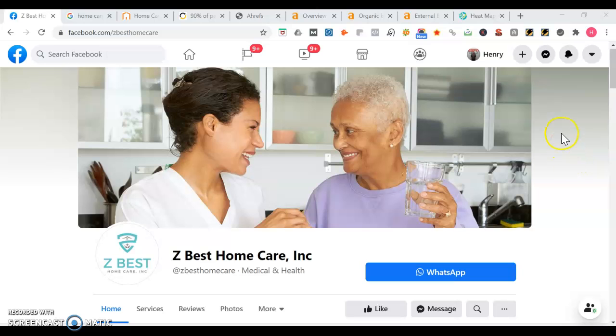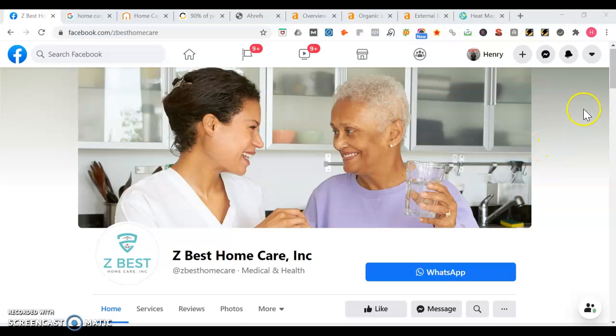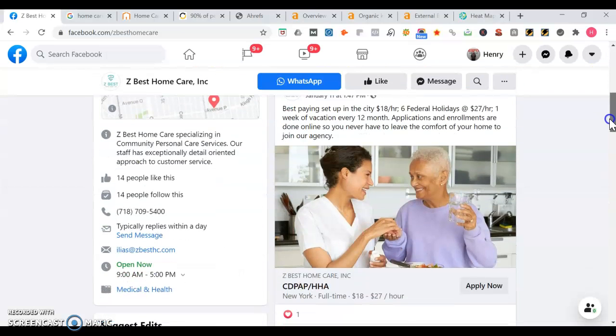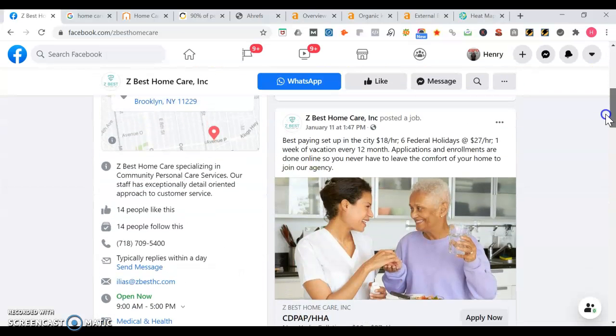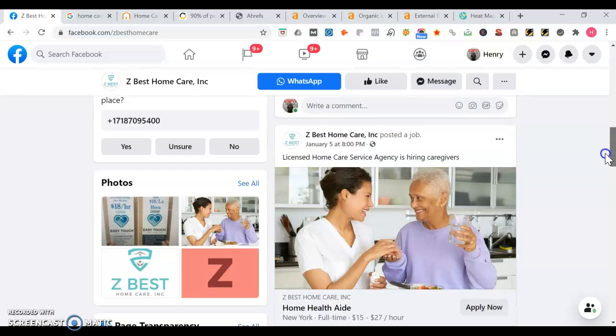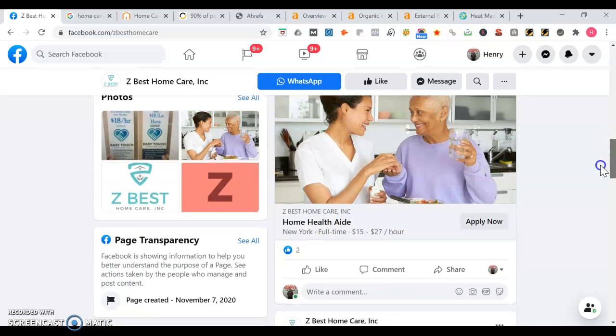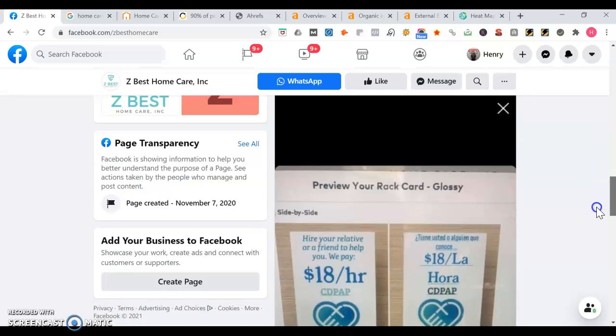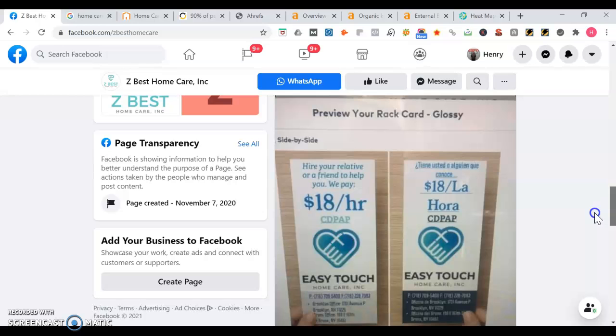Hey, how's it going? This is Henry here responding to your request for a quick video on some tips you can use to get more exposure. I'm on your Facebook page for Z Best Home Care Inc. Going down your Facebook page, it's good you're using some posts, so you're posting for aides which is good, for caregivers also.